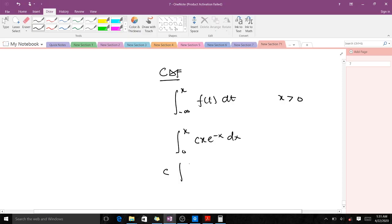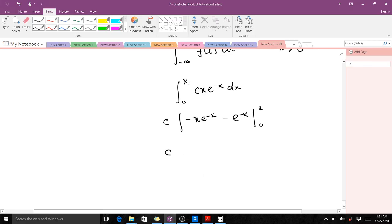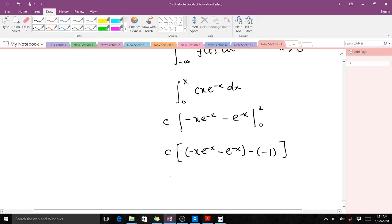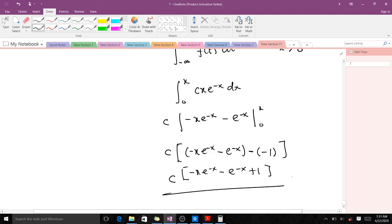We already did this integration, so the result is [−x·e^(−x) − e^(−x)] evaluated from 0 to x. When you put in x you get −x·e^(−x) − e^(−x), and when you put in 0 everything becomes 0 except the second term which gives −1. Simplifying, the CDF is F(x) = 1 − x·e^(−x) − e^(−x) for x > 0.